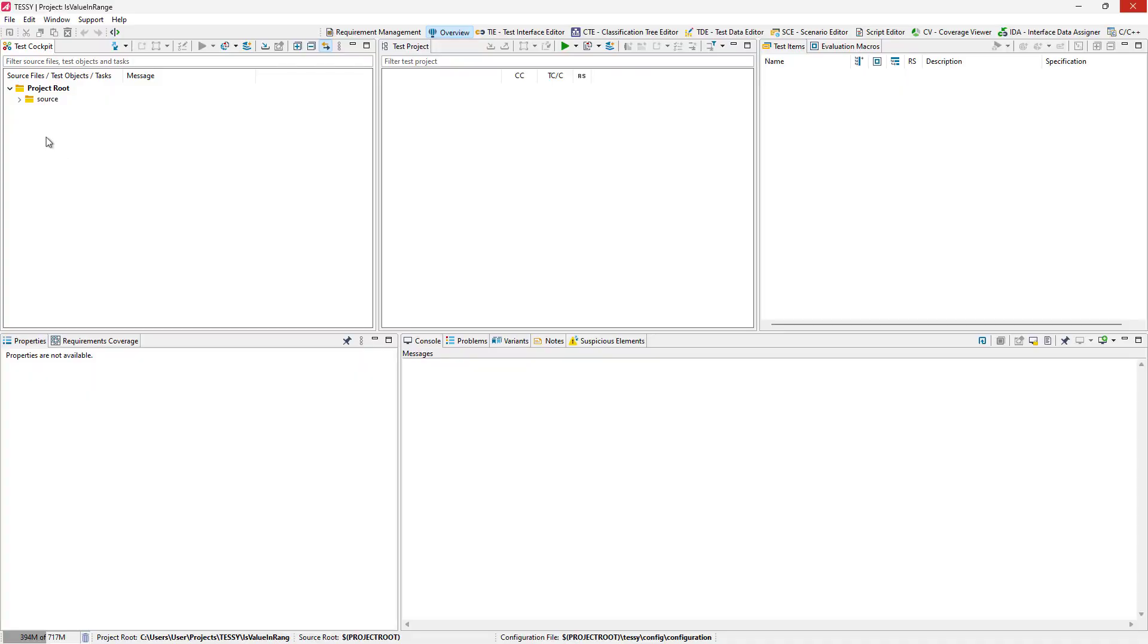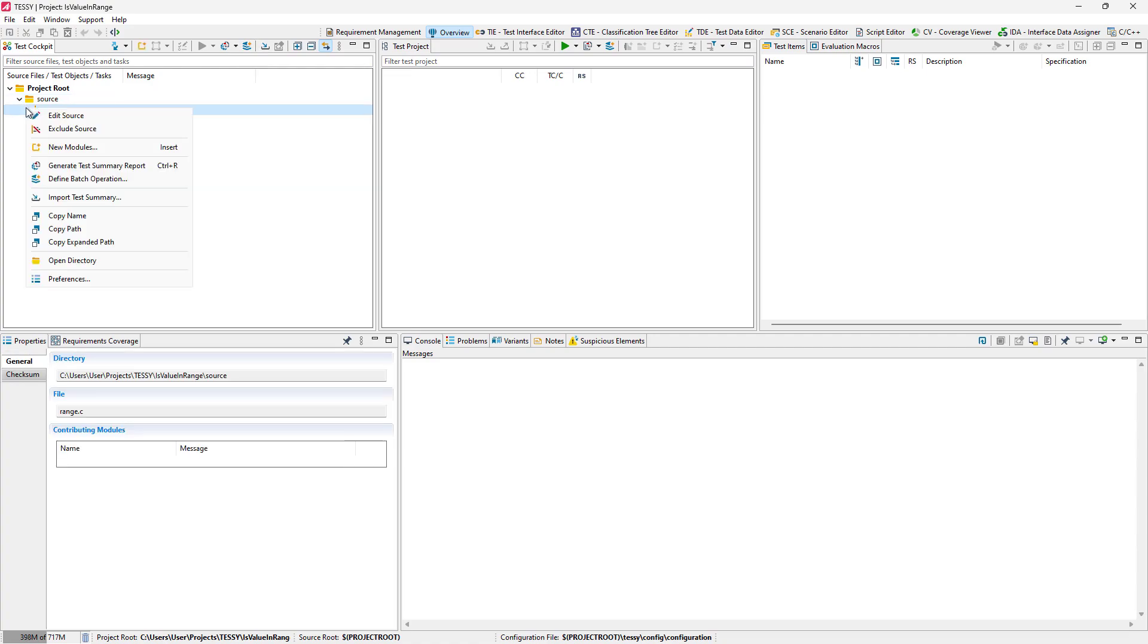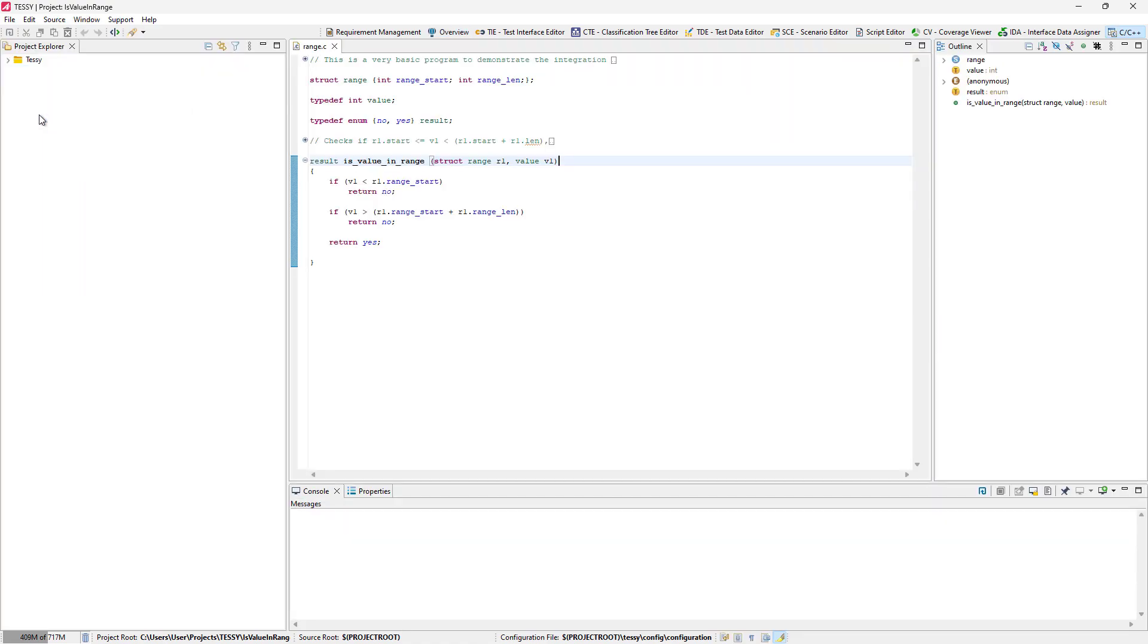a simple source code example called range.c within the test cockpit view. Let's have a look into this source file. It contains one simple function.